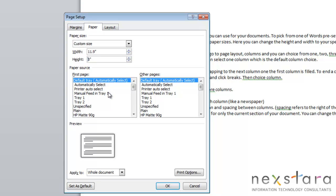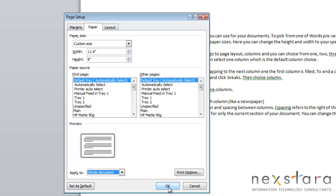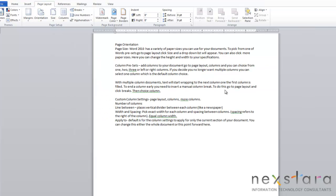Now what you can also do is decide to have one size paper for your first page, and your other pages be a different size altogether. You can also choose to apply your paper changes to the whole document, or to this point forward. You'll just click OK, and this will change your paper size.